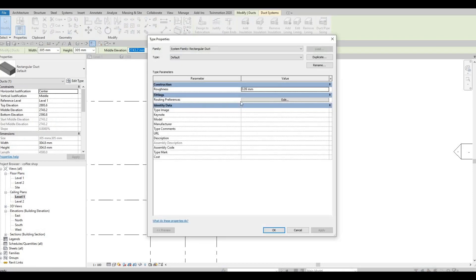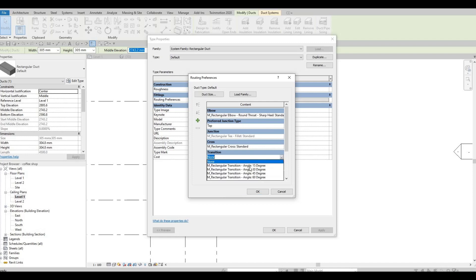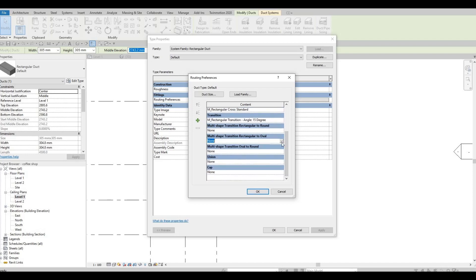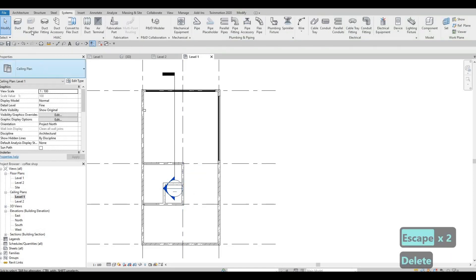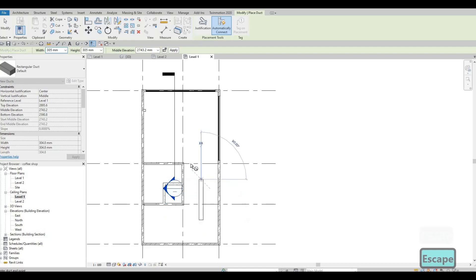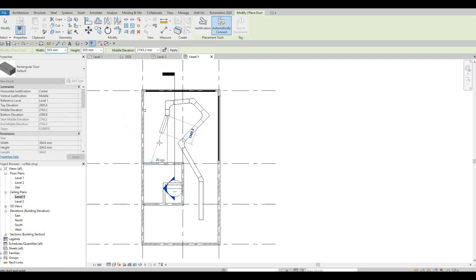Go back and click on Duct to add a simple duct, then select it and edit the type. We need to add routing preferences, and since we loaded all the fittings we just need to reference them here — round over, union, and cap. Now when we add ducts next time we can manipulate the angles and it will create those connections automatically.